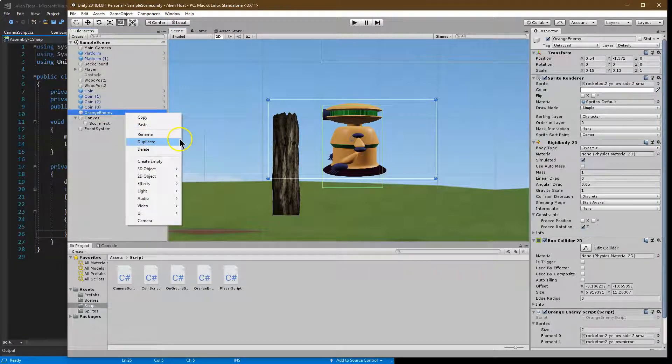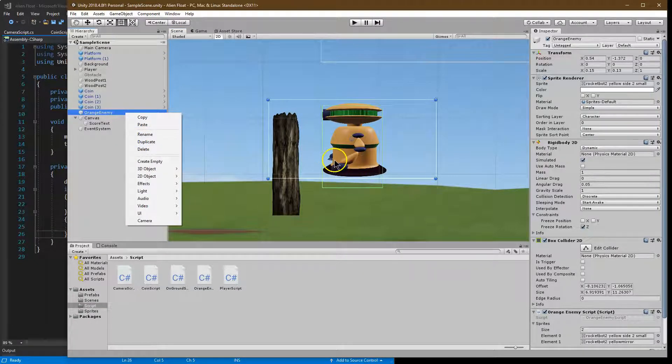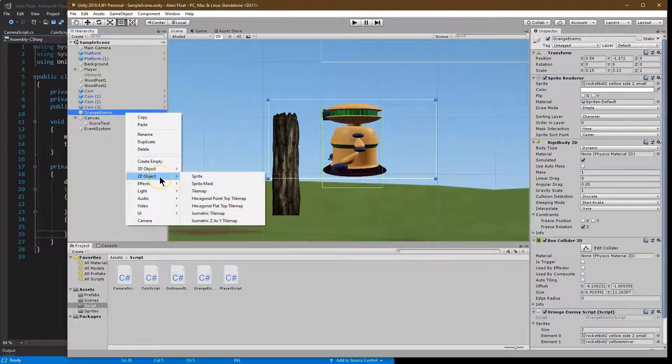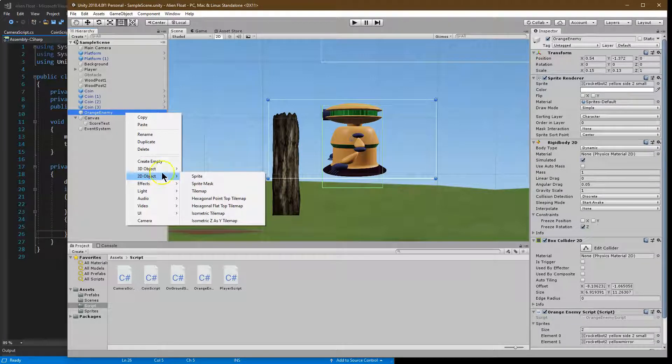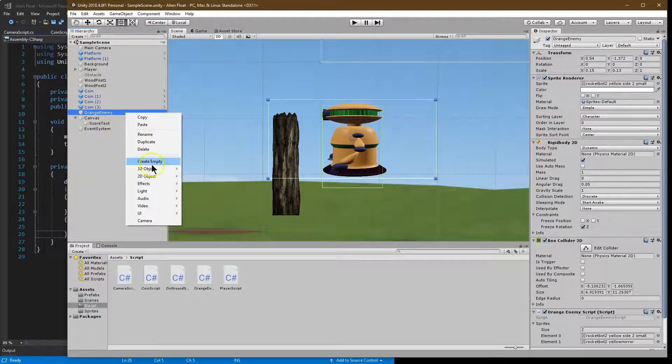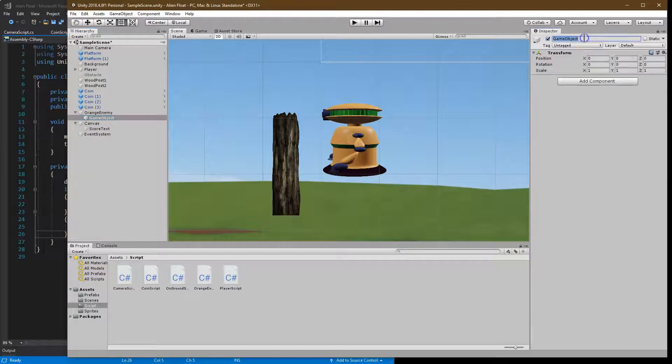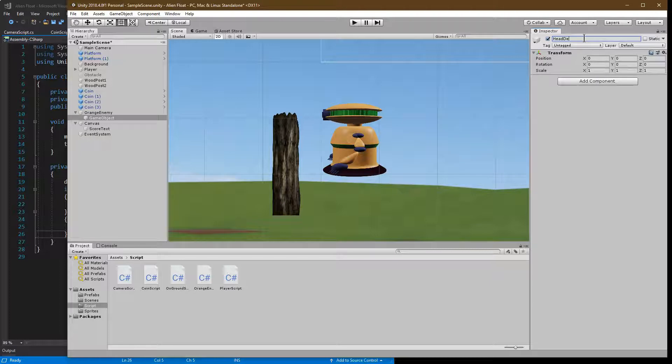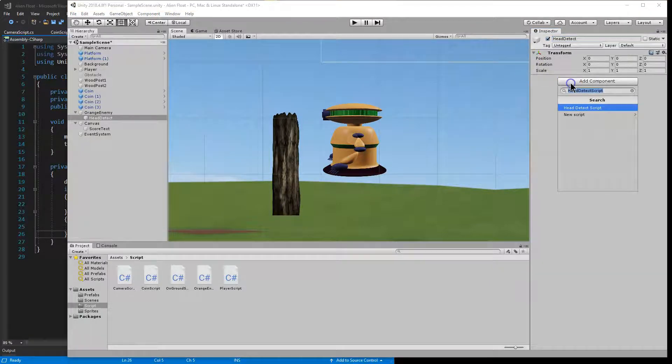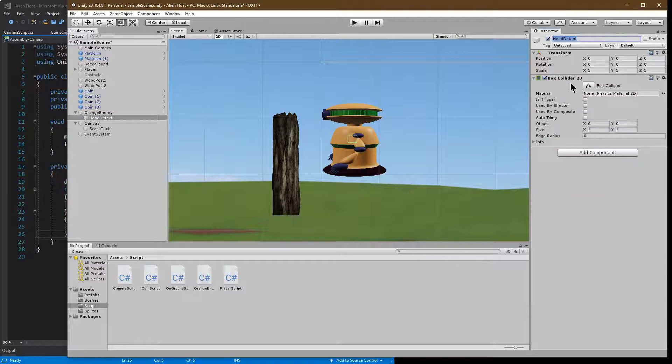What I need to add to this for my enemy - I want to be able to detect if they're bonked on the head. I don't want them to die if the player hits the side of them, that's not right. So I'm going to click on an enemy and right-click Create Empty, and I'm going to say Head Detect. All we're going to put on this is a collider, a 2D collider.